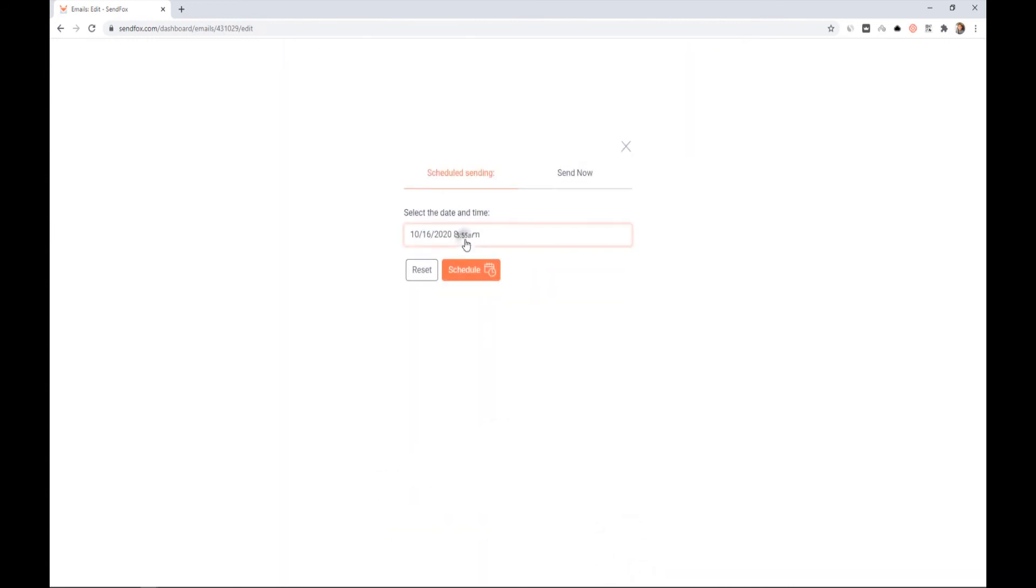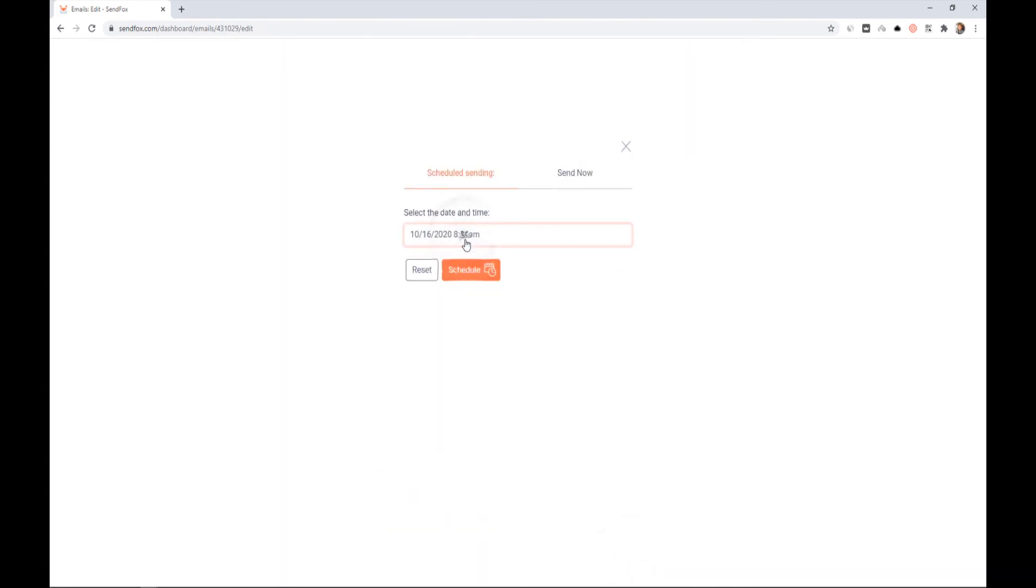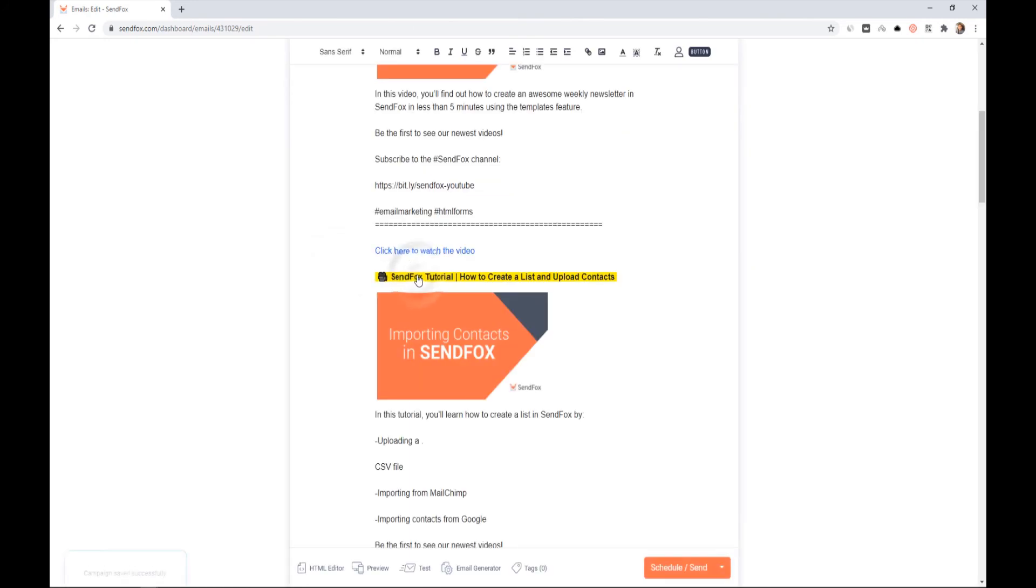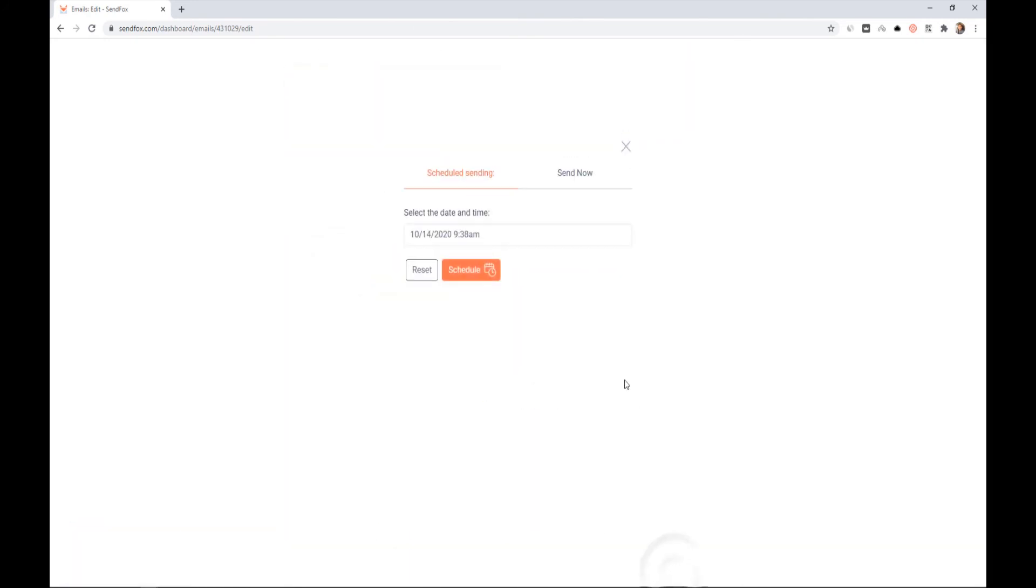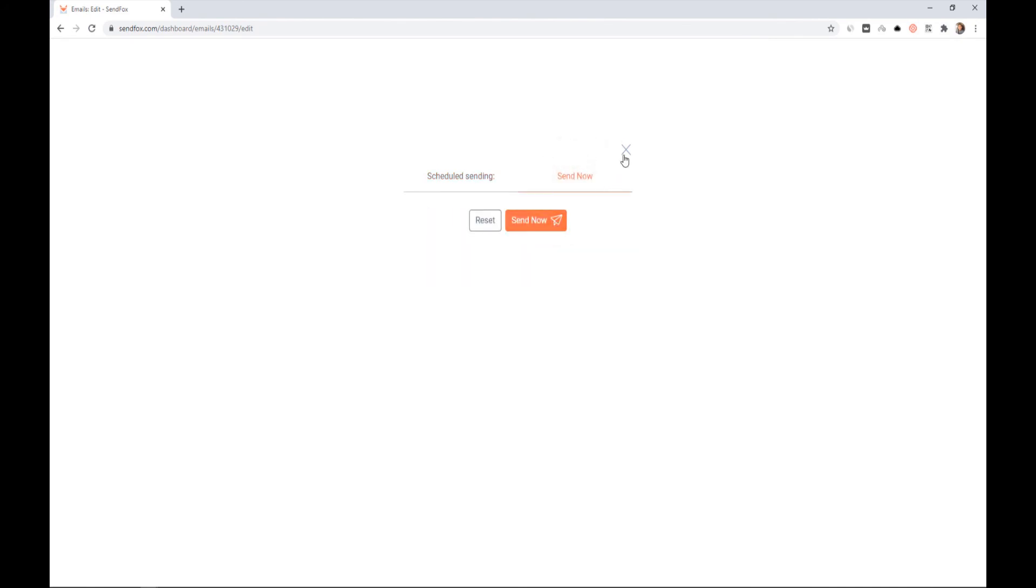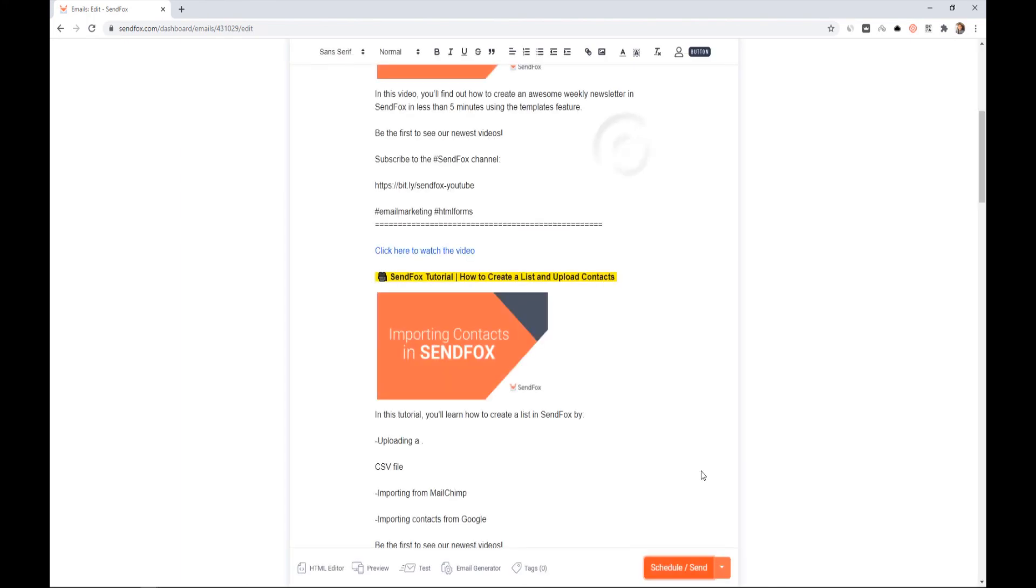To change the schedule, click the Schedule button and make the necessary changes. If you wish to keep it unscheduled, click Reset. Click the Send Now tab and click the Send Now button if you would like to send the campaign immediately.